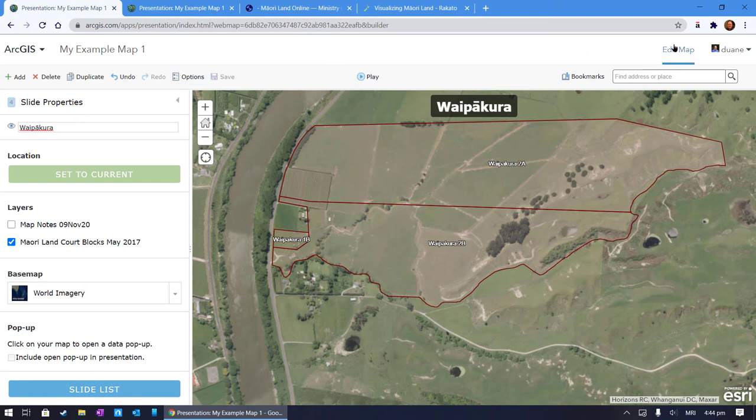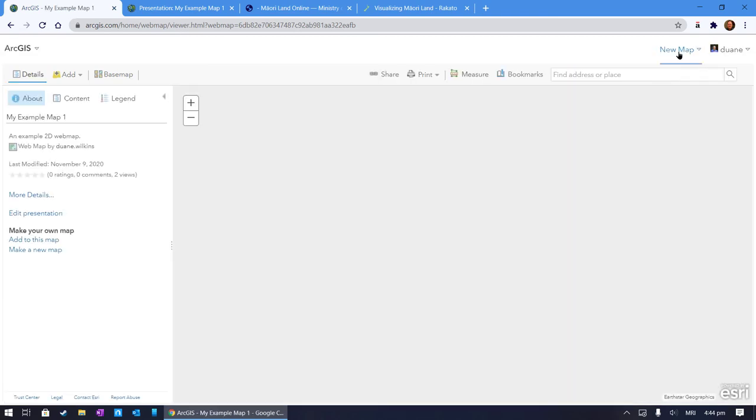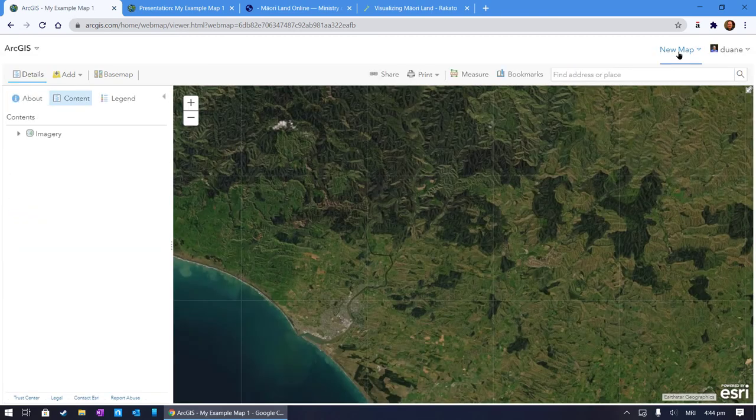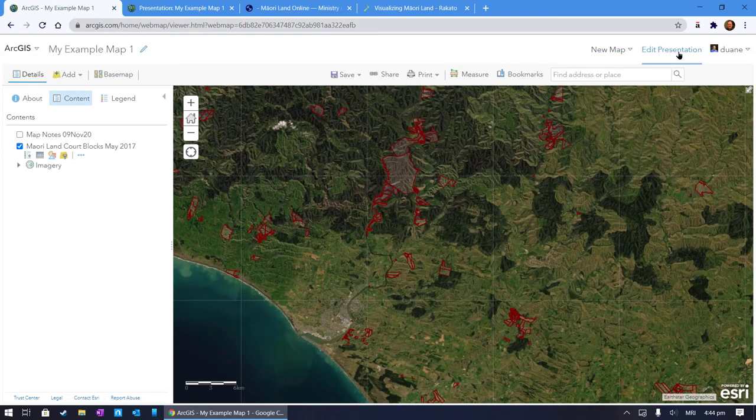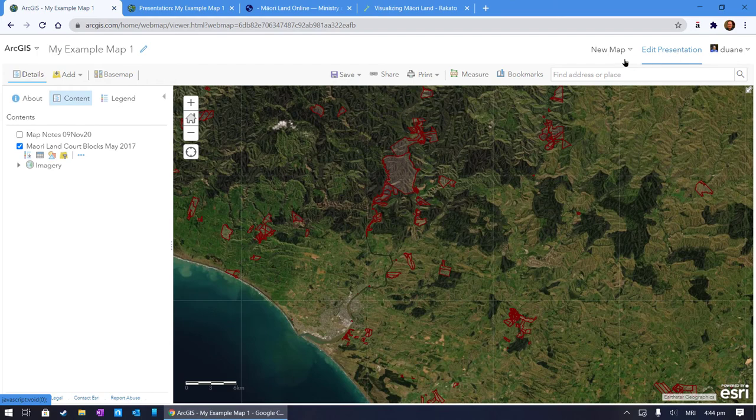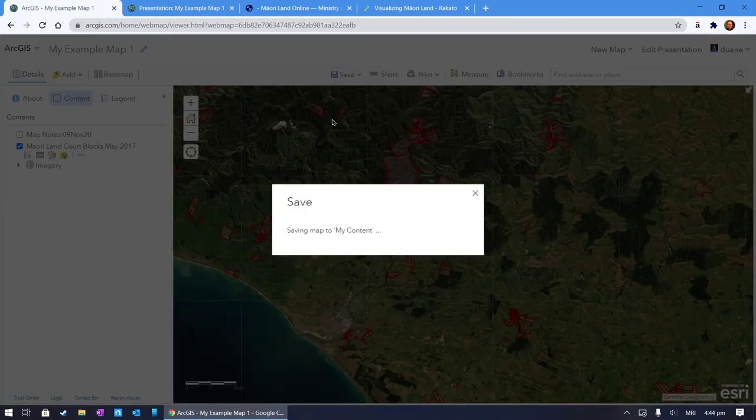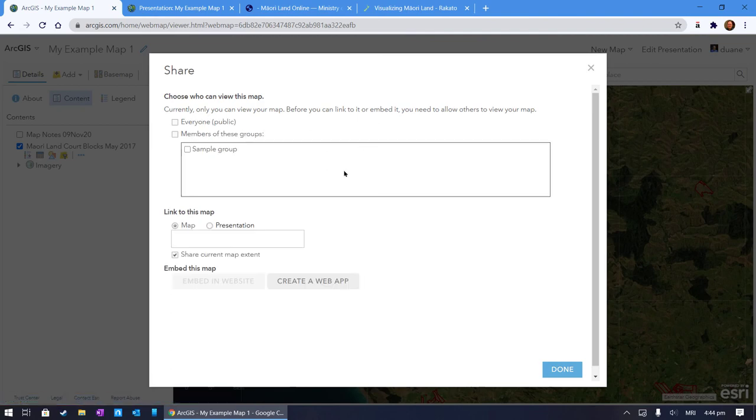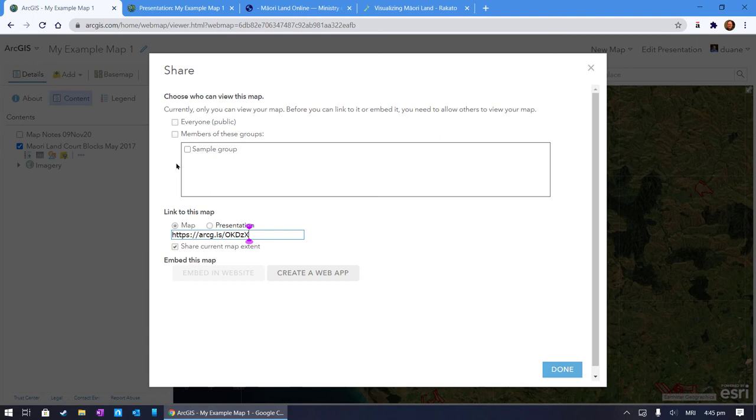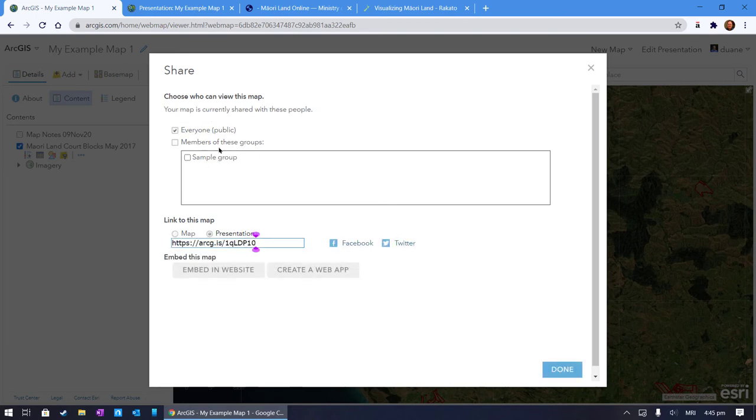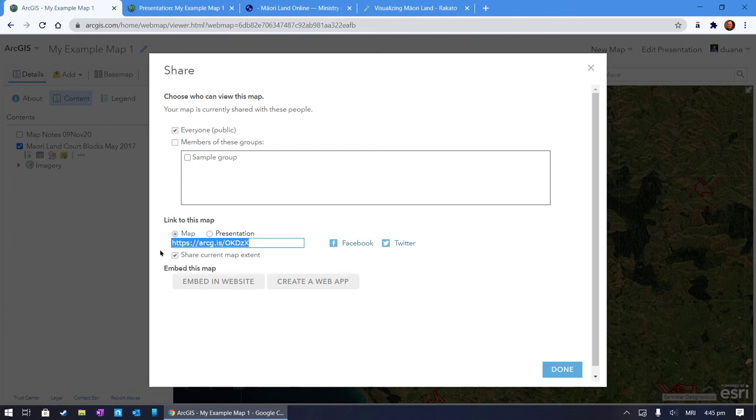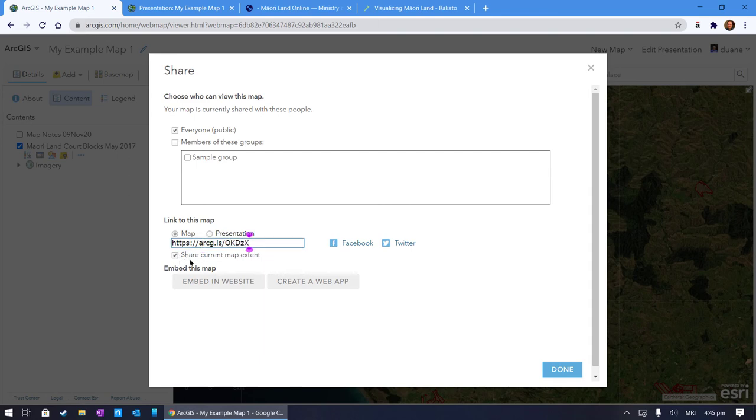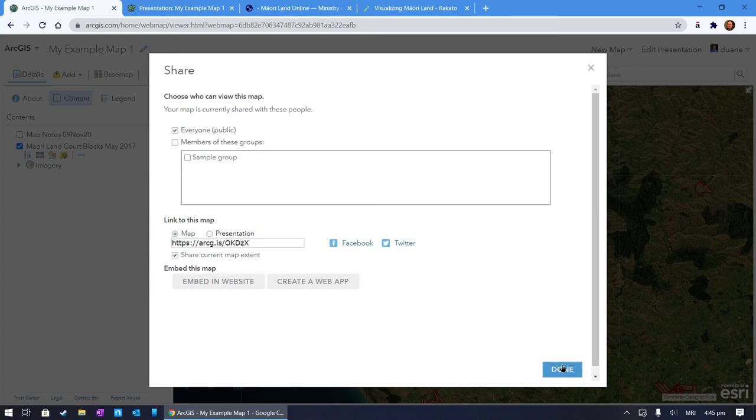Let's come out of there, go back to editing map. I'm going to press save. Now I want to share this with others, so I'm going to press share. I've got two choices. One, I can not share it or two, I can share that with everyone. I can share this as a presentation or as a map. If I want to share this as a map with the current extent, I can share it using this or I can untick that and it will share the default. I'll just press done.